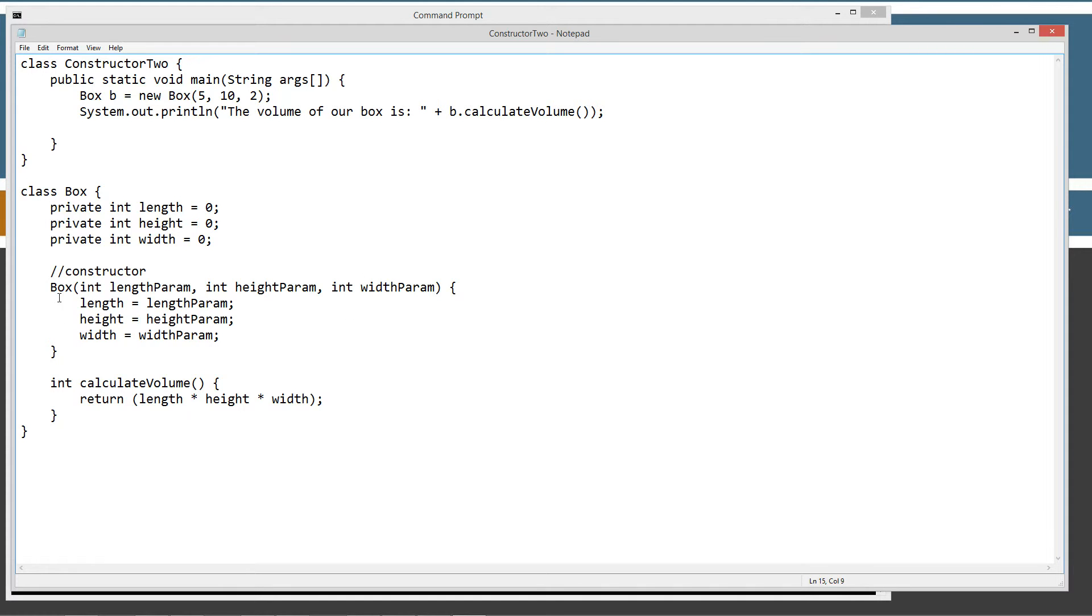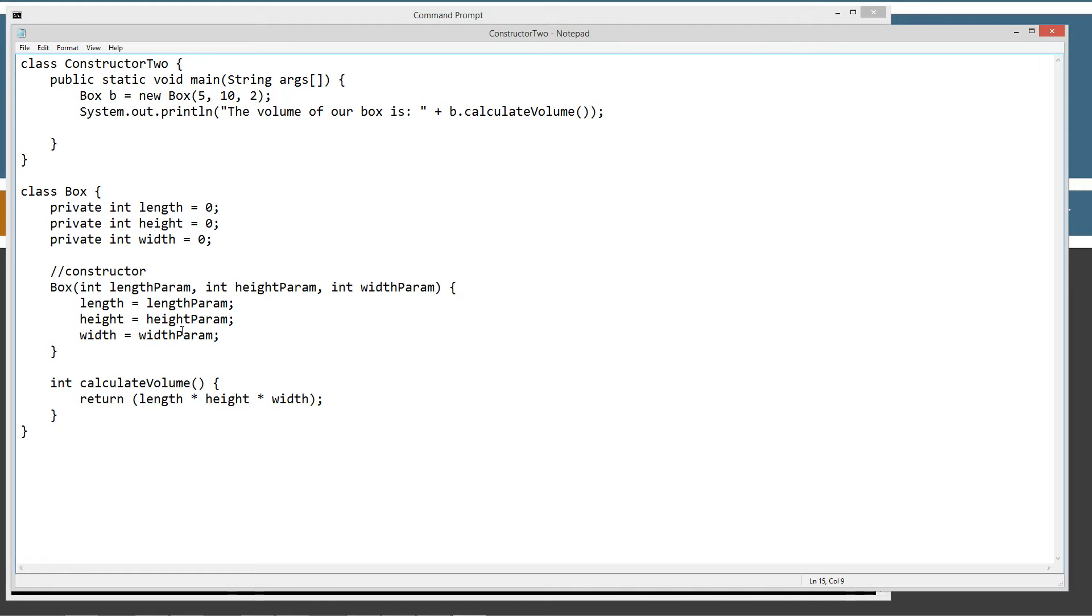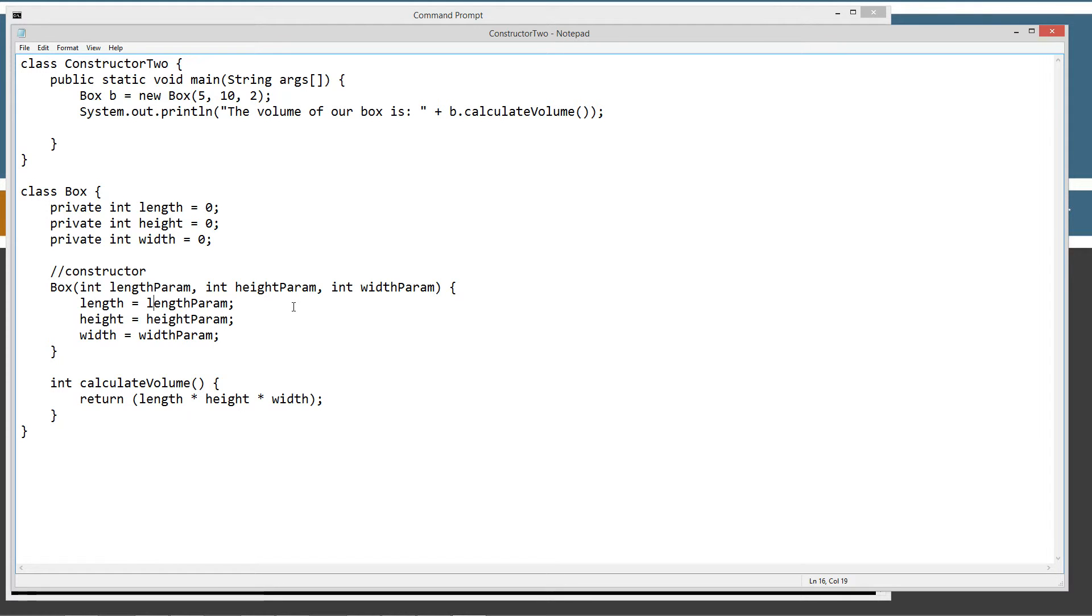When the box class is instantiated and it creates a box object, the constructor will be called. And we have to pass in these parameters in order for it to compile properly and run properly as well. We can basically set length equal to length param and height equal to height param and width equal to width param right when we're just basically creating the object there.